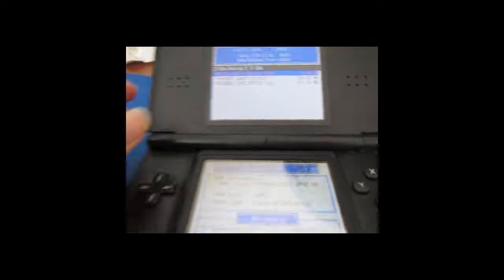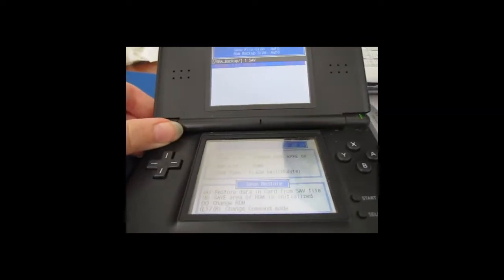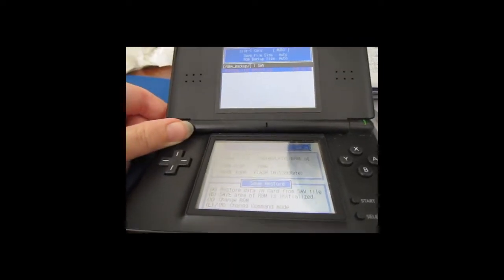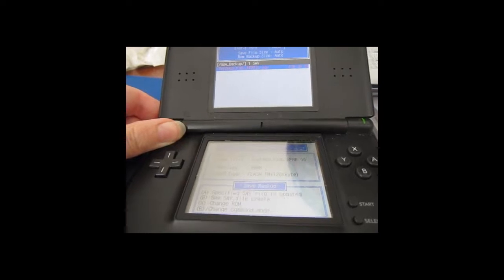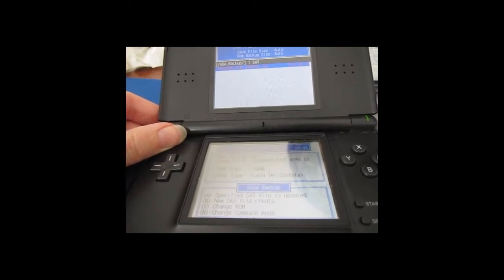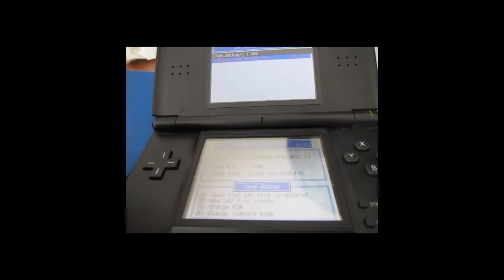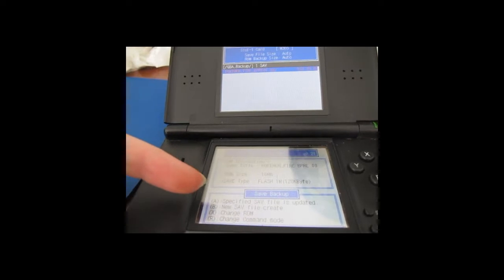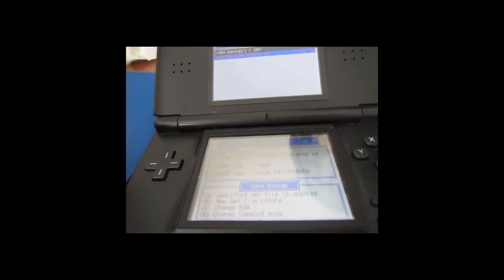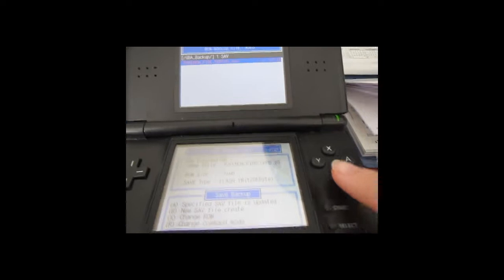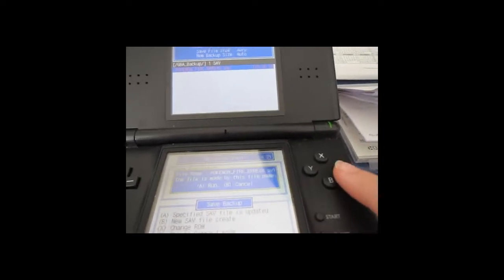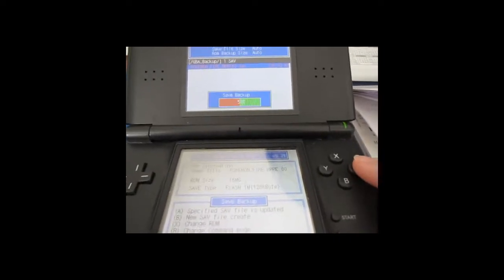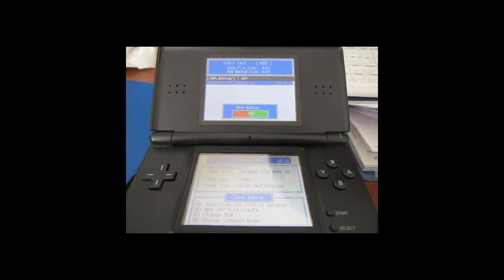So then you're going to keep going to the side until you see new save file create right here under B. So you're going to select B, like I'm going to do now. And hit Run. And now it's backing up the save.